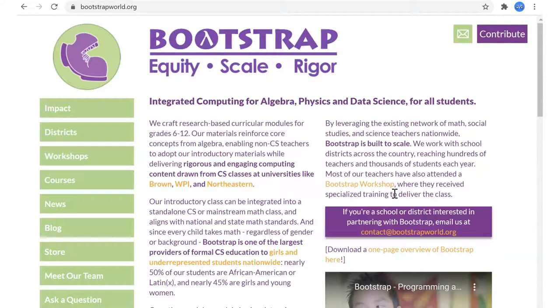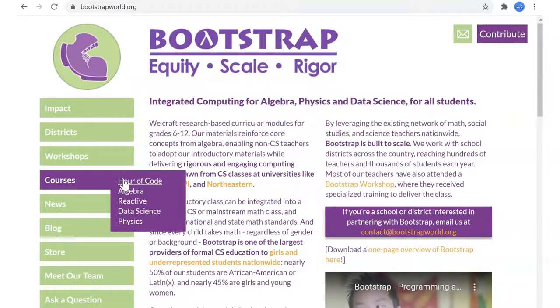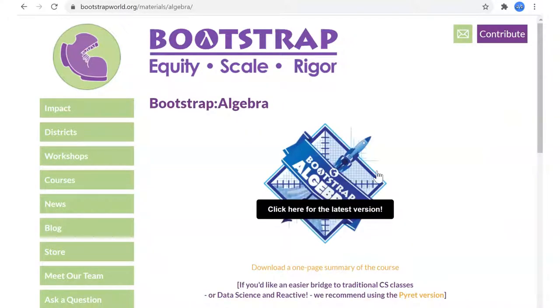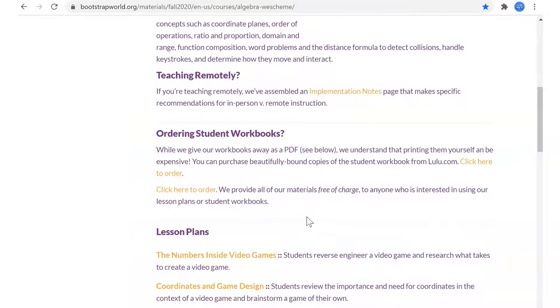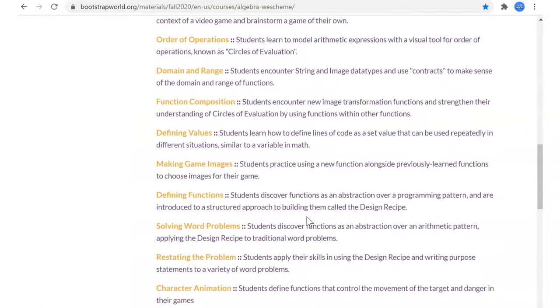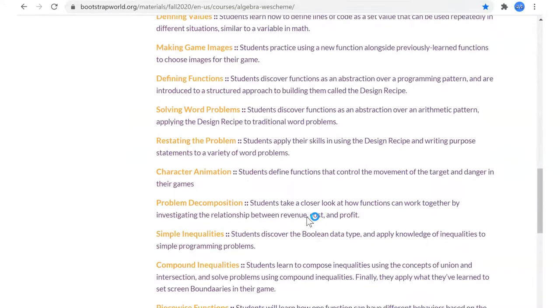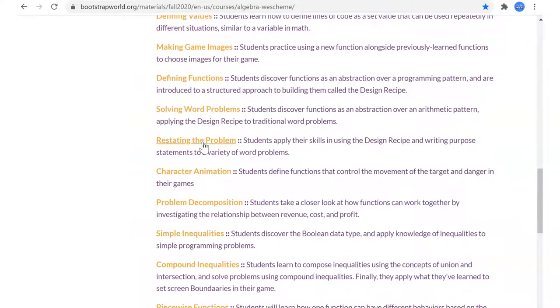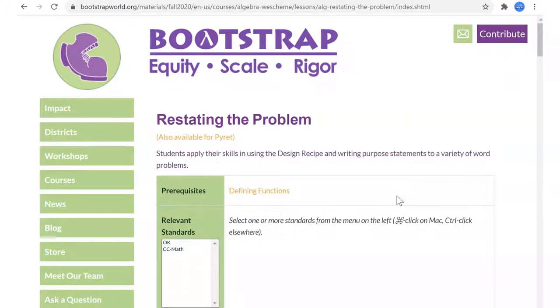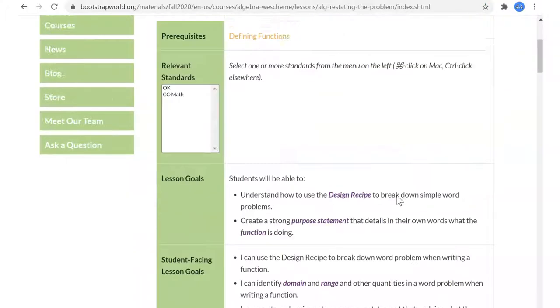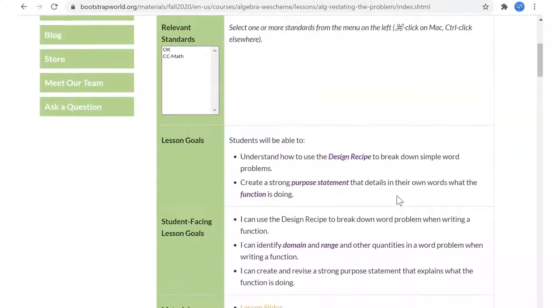So today we're going to prep lesson 11 in Bootstrap Algebra. Let's see where we were last time. Last time we worked on another word problem section, which was really more practicing word problems. We had a methodology where we worked on the purpose statement.